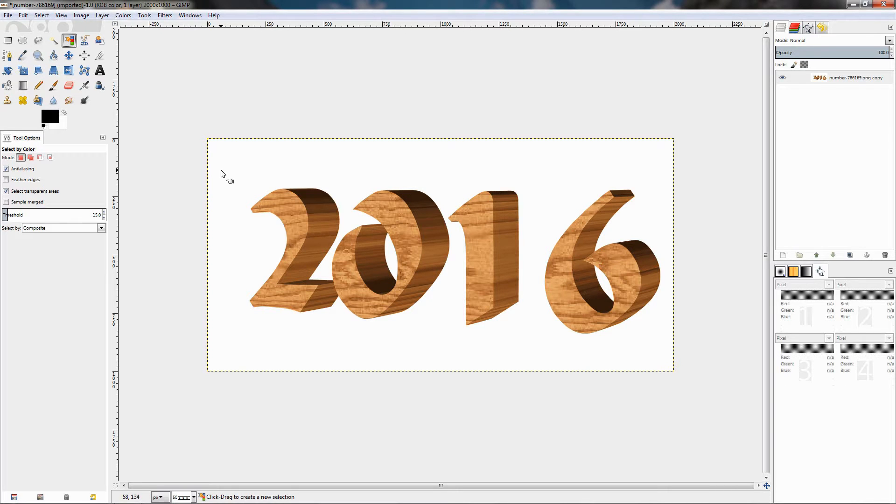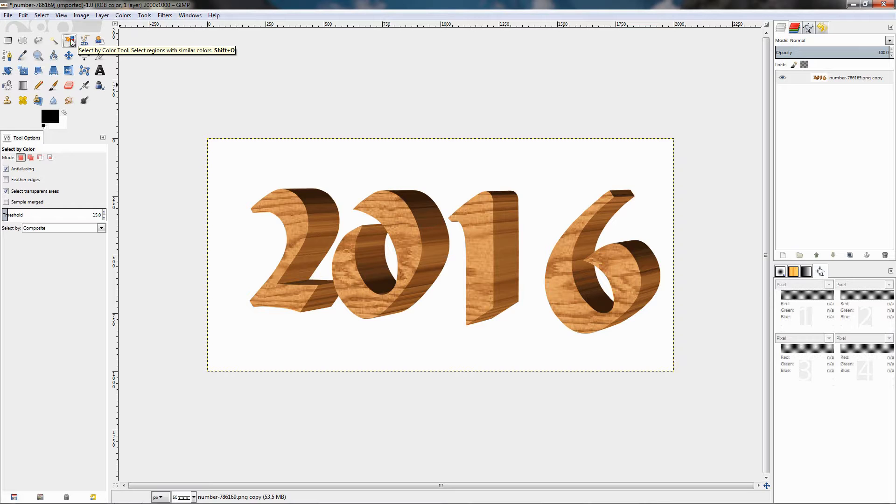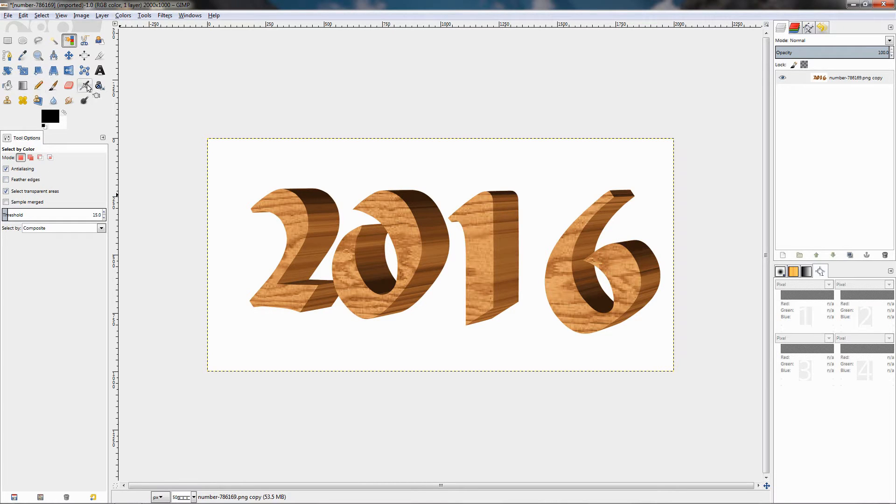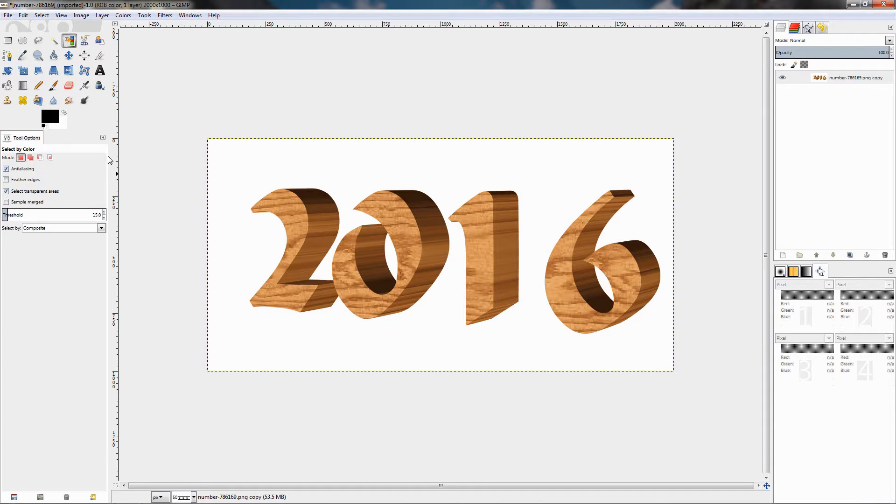Hi, in this video I'll talk about the Select by Color tool. The options for this tool are identical with the Fuzzy Select tool which I talked about in the previous video. I'm not going to discuss the options again. If you missed the previous video, I'm going to include the link in the description.